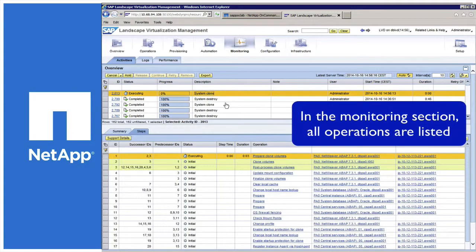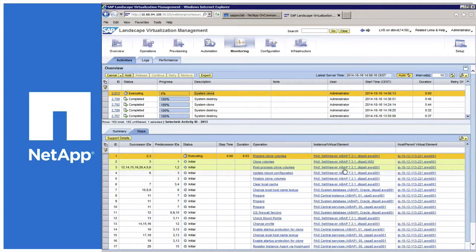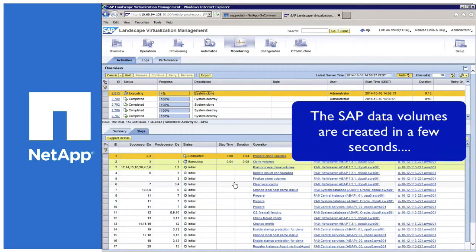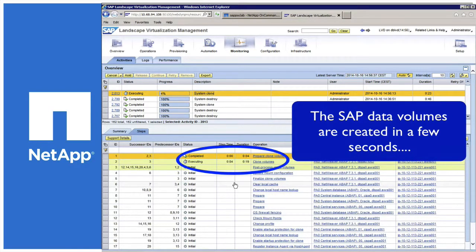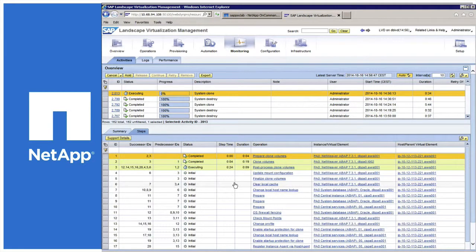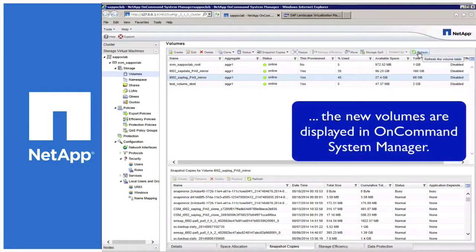By starting the wizard, a full-blown workflow starts where one of the first steps is the storage volume clone or copy. This is basically the part on the storage controller where the data volumes are cloned by a FlexClone based on a snapshot that exists within Amazon, and new volumes are created. Within NetApp's OnCommand System Manager, with a refresh, you can see that the volumes have already been created.